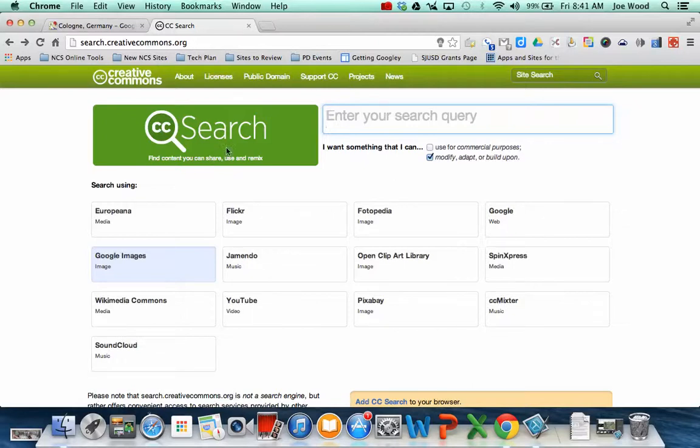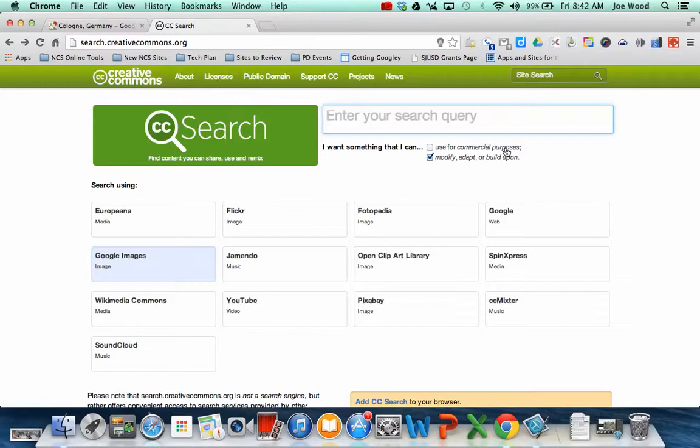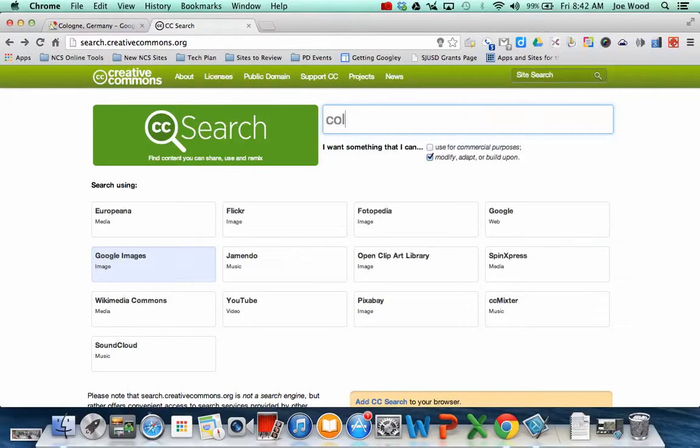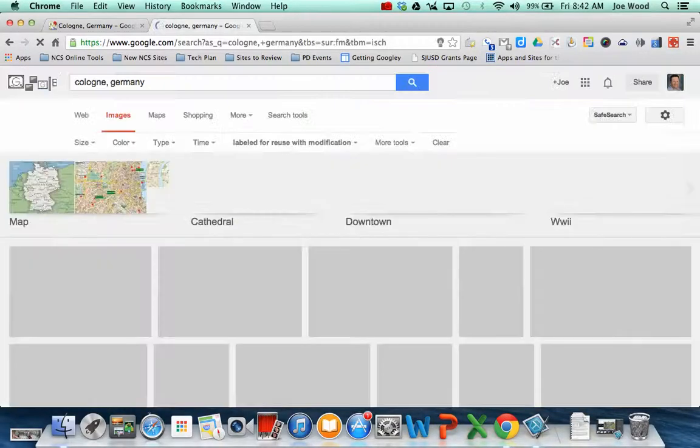So on this page it says I want to find something that I can. And you don't have to worry about commercial purposes, because you're not like selling anything here. But you want to find a little checkbox where it says modify, adapt, or build upon. And you want to make sure that the box that says Google images is highlighted blue. And then where it says search query, you might type in what you're looking for. So Cologne, Germany. And I'm going to hit search.